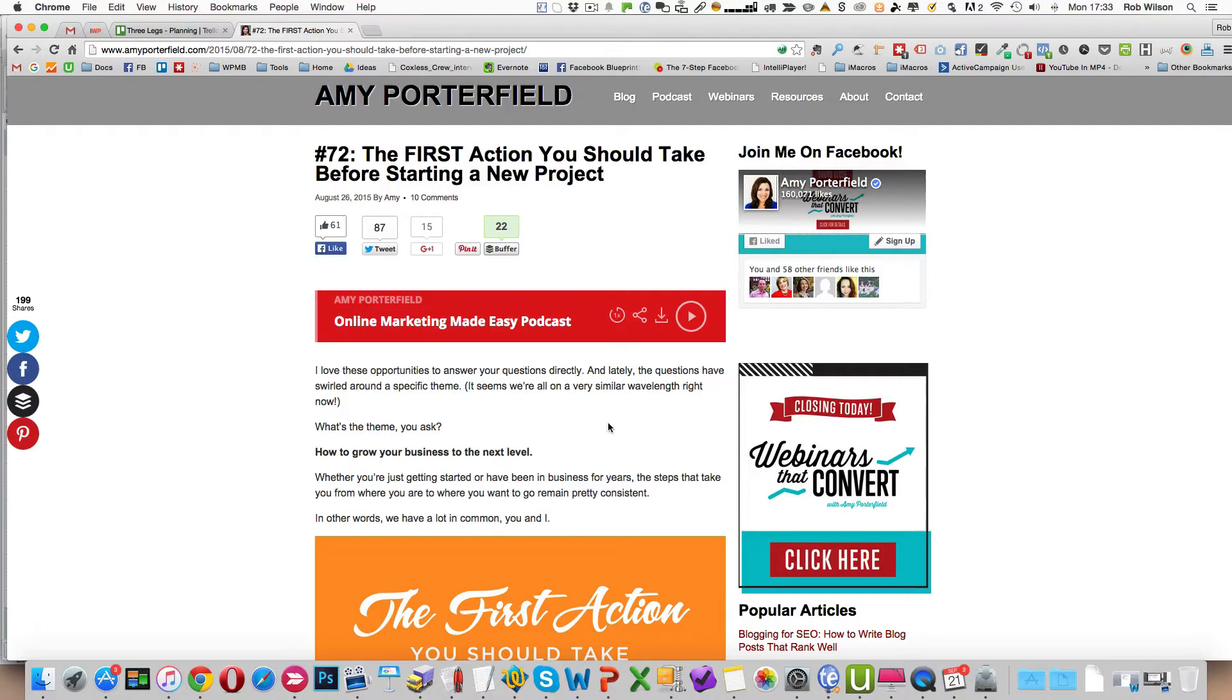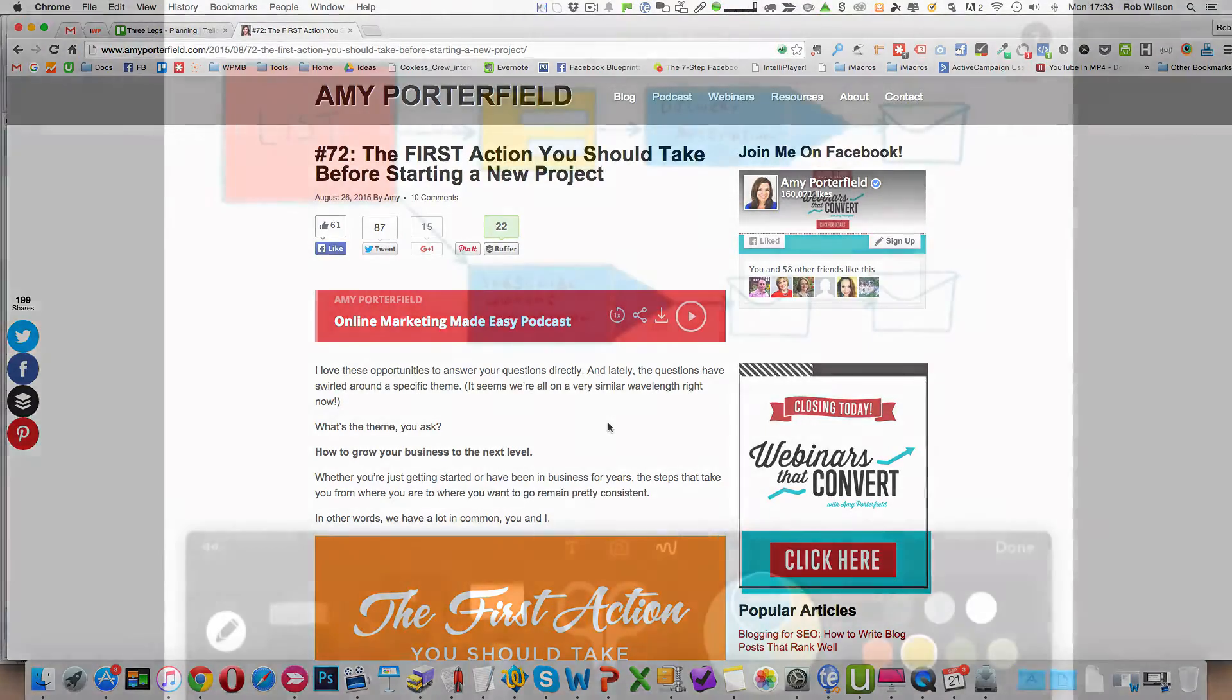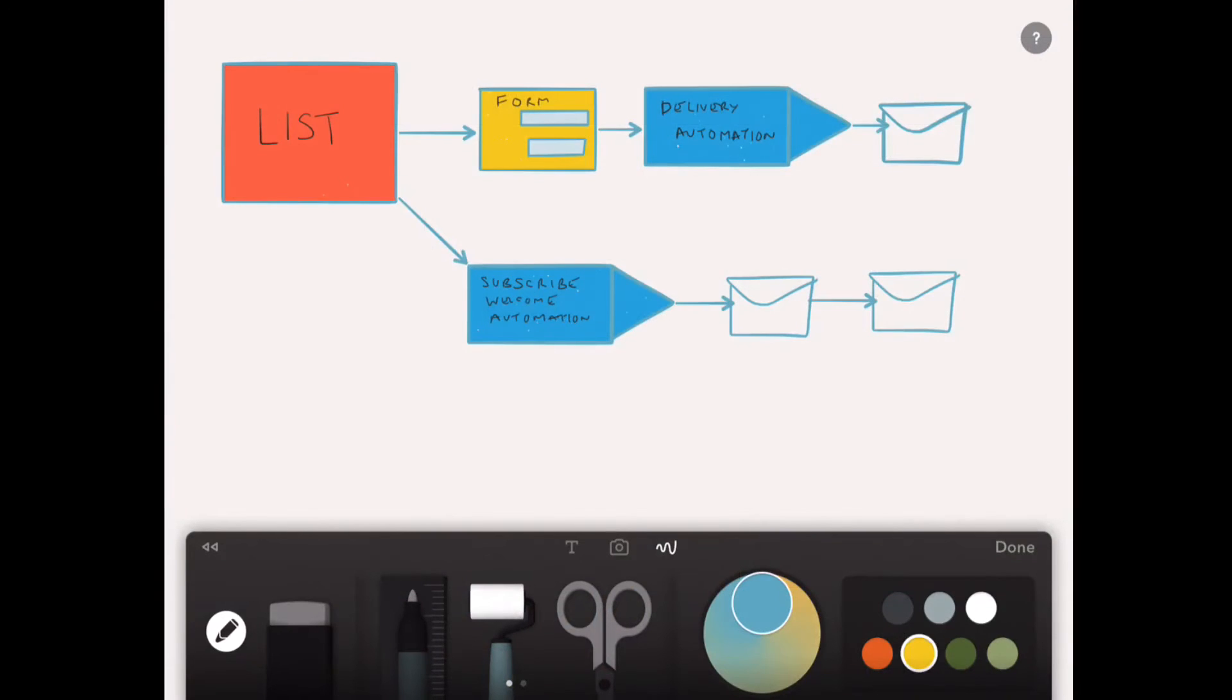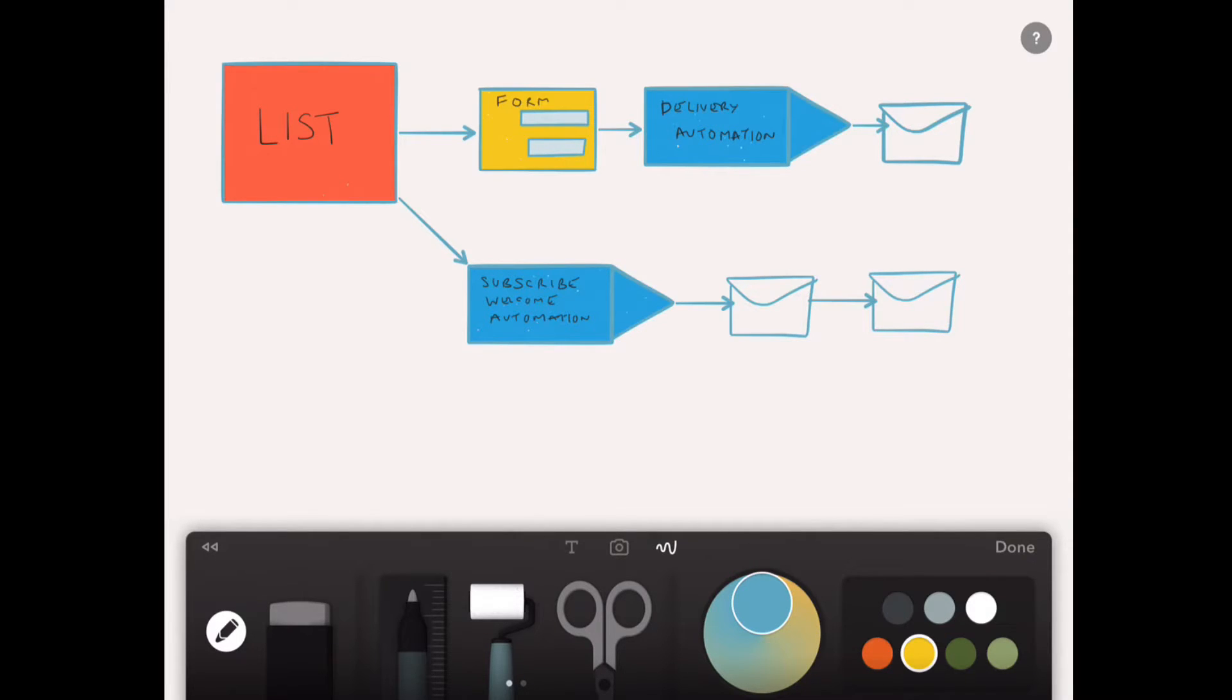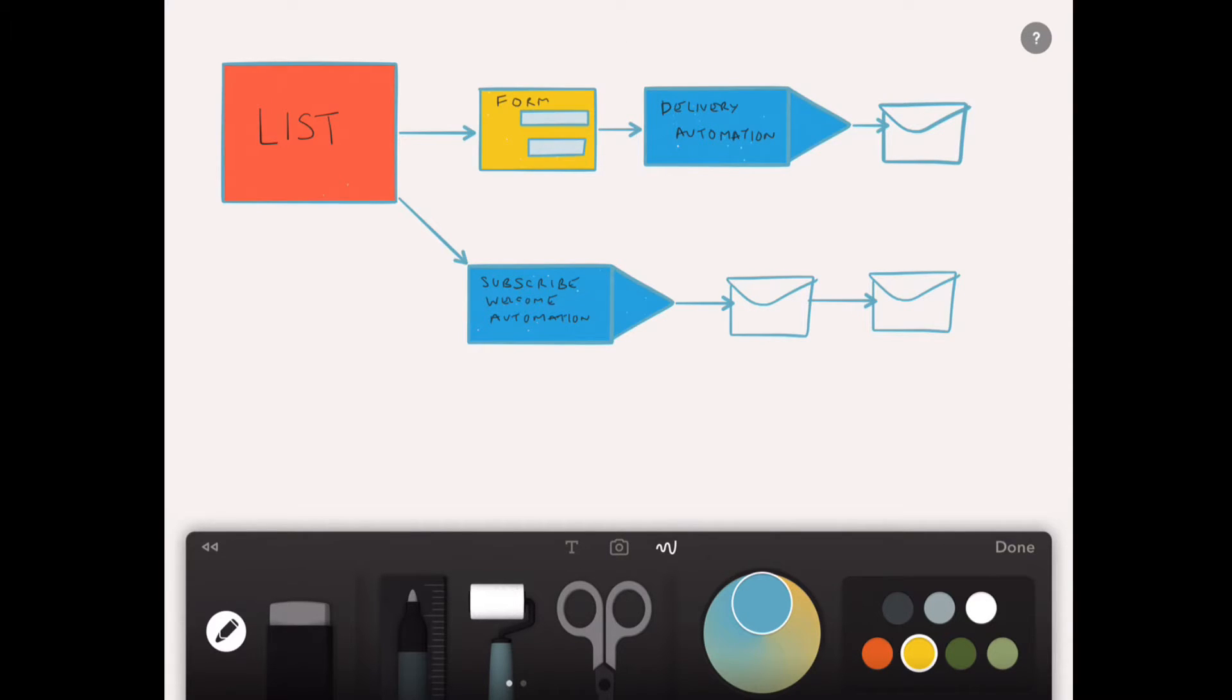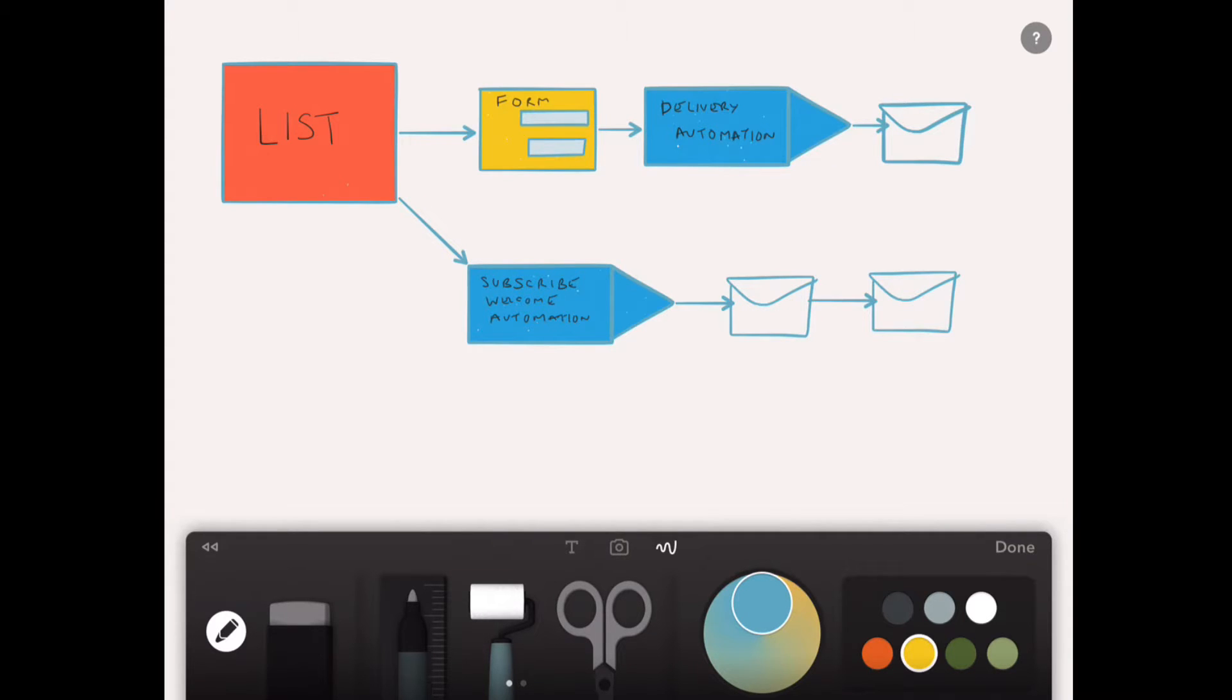So let's have a look at my iPad first and I'll just show you what we're actually going to create. In my hand drawn drawing here you can see we basically have one list. We have a form that's associated with that list that triggers the delivery automation and sends out the lead magnet or freebie. At the same time, the fact that somebody has subscribed for the first time to that list causes a subscribe action to happen and automation that sends out your welcome emails. One of the nice things about ActiveCampaign is the ability to have different forms on the same list and those forms can be the trigger. The fact that that form has been completed can be the trigger for a different automation.